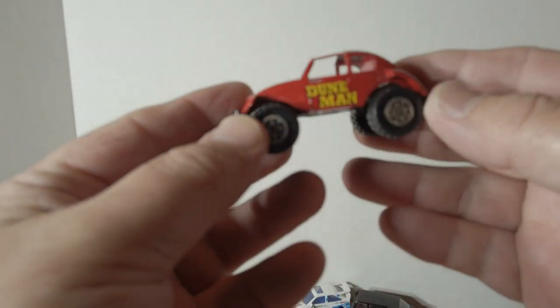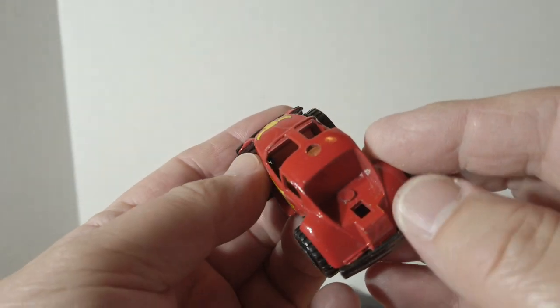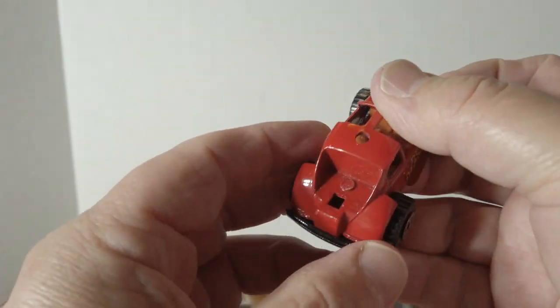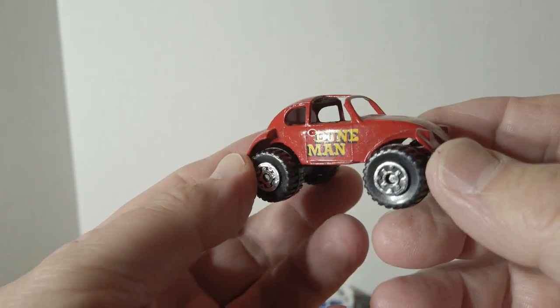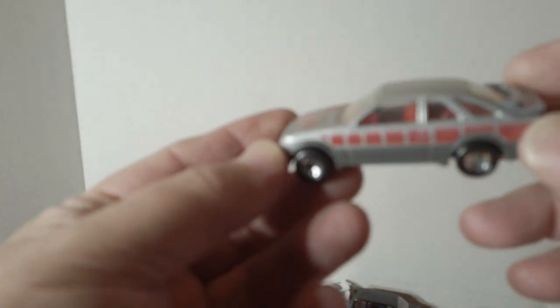This Volkswagen Baja Bug, for some reason it's missing the engine. Kind of odd since all these cars are pretty good shape. Most of them appear to be blister pulls.